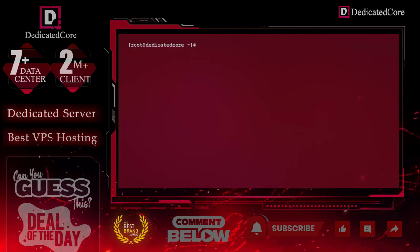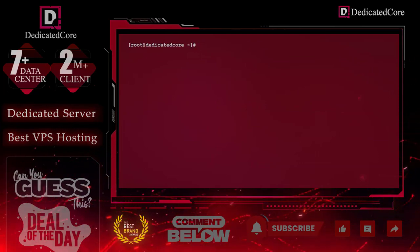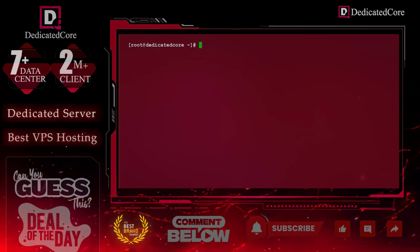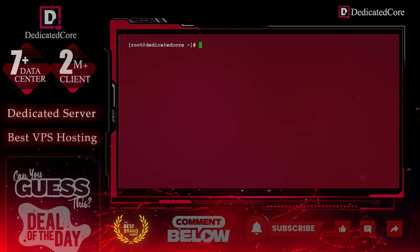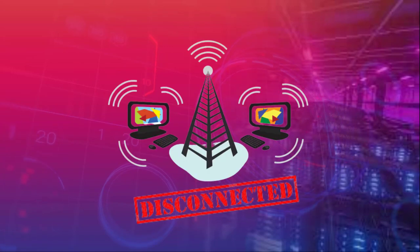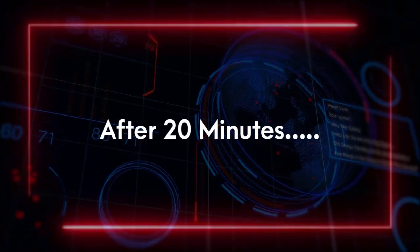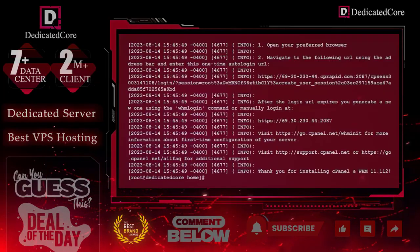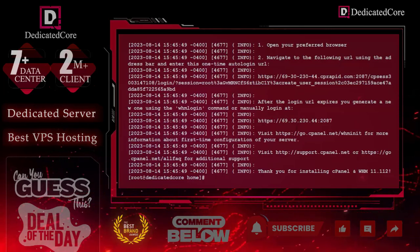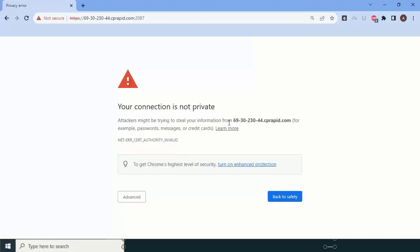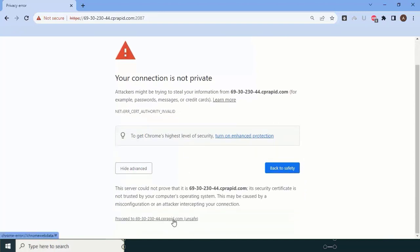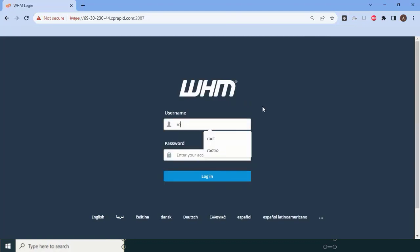After 20 minutes, we check — our cPanel installation has been completed successfully. Here you can see the URL to log into your server. Since SSL is not installed yet, click on 'Advanced' and then 'Proceed'. Now we are on the WHM login screen.